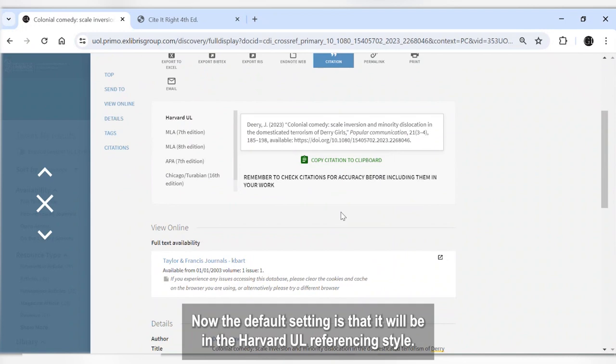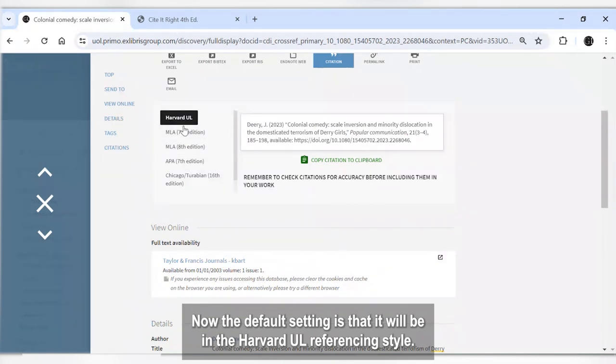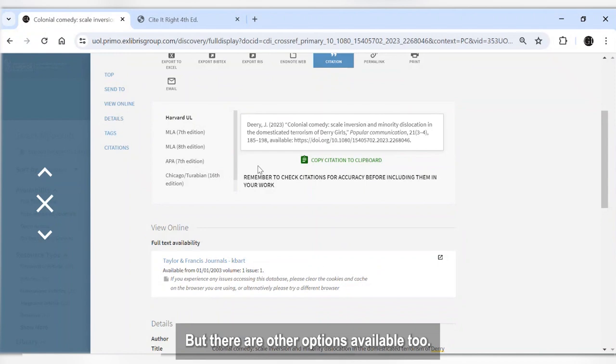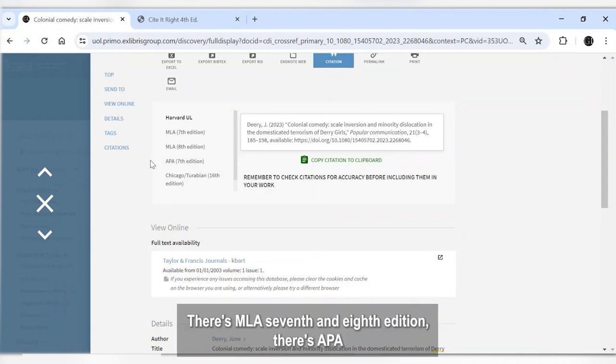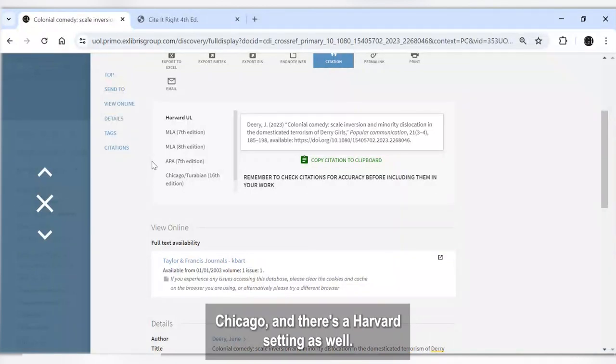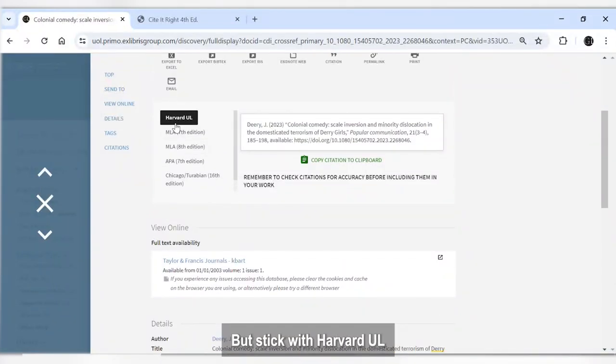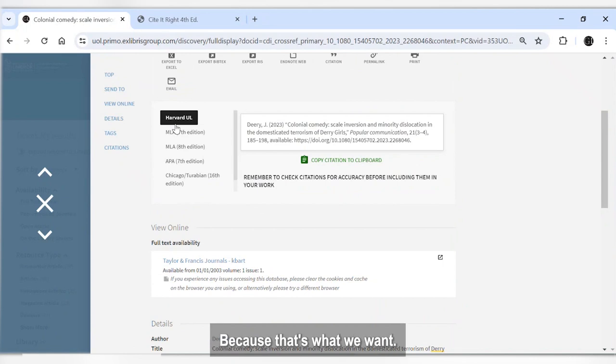Now the default setting is that it will be in the Harvard UL referencing style, but there are other options available too. There's MLA 7th and 8th edition, there's APA, Chicago, and there's a Harvard setting as well. But we stick with Harvard UL because that's what we want.